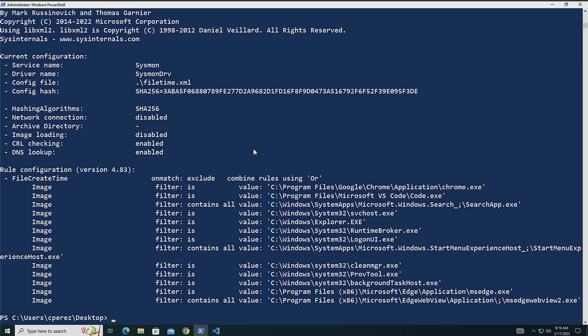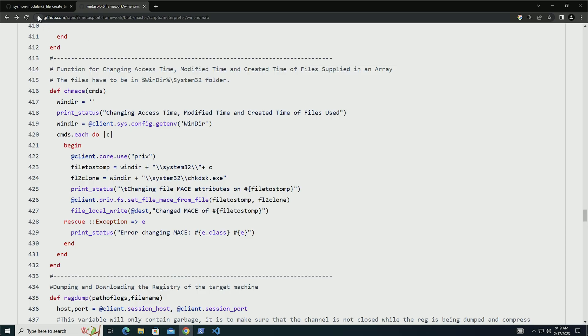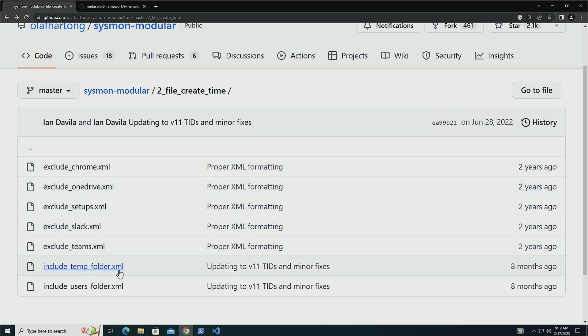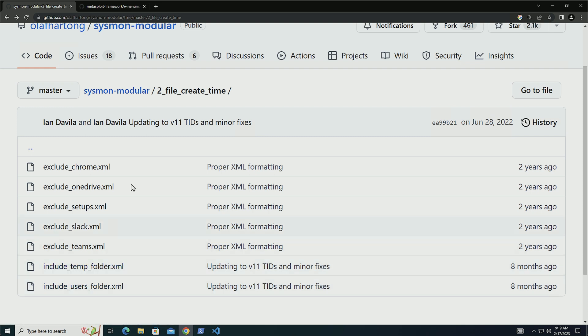Now, if we want to look at other examples, one of the things that we can do is we can go into Sysmon modular. And Olaf actually has here exclusions for OneDrive, for setups, Slack. He has also an include if you're going to limit the amount of data a bit and you want to target user folders and temp folders. You have two examples here.